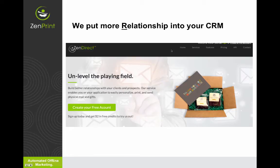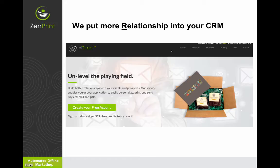Basically Zendirect is your quarterback to execute offline marketing and automate offline marketing. Remember, our aim with Zendirect is to help you as the small business marketer put more relationship into your CRM. Zendirect enables you to easily personalize, print, and send physical cards and gifts without having to sweat any of the tedious details.